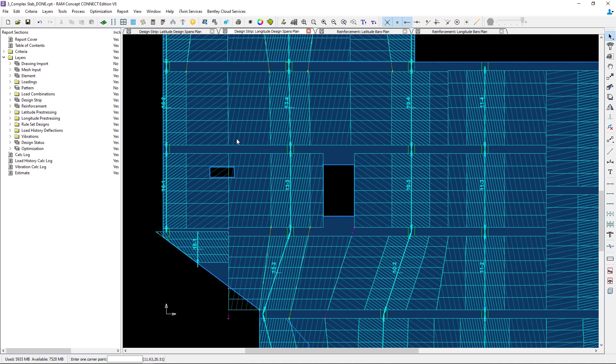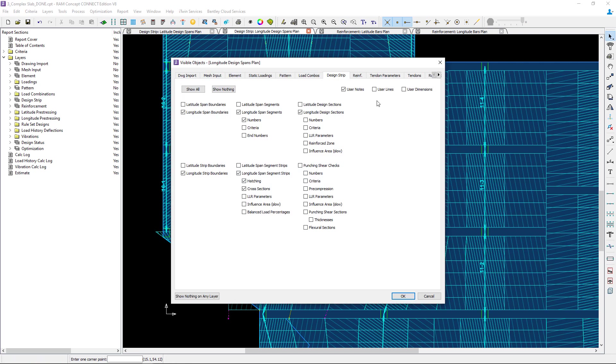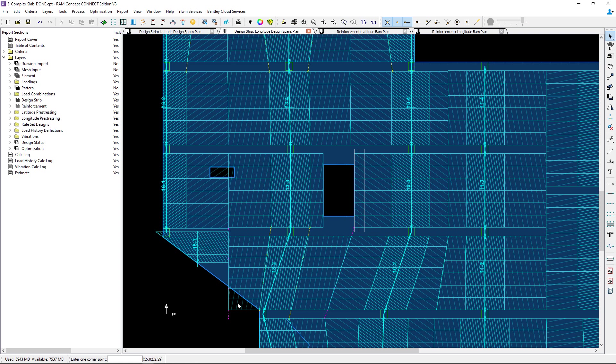Let me turn those on using the visible objects icon. Now I can see those user lines are available and these will give me some additional snapping points that I'm looking for.